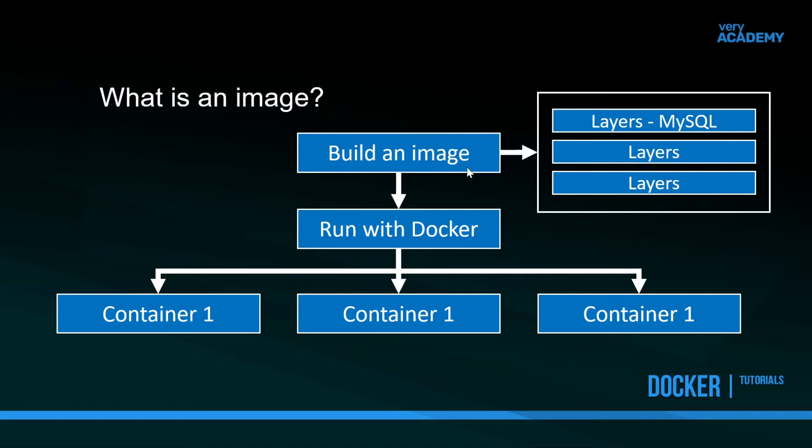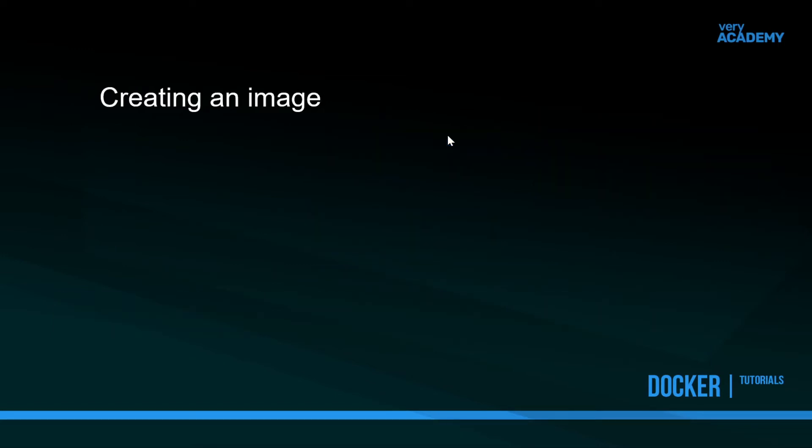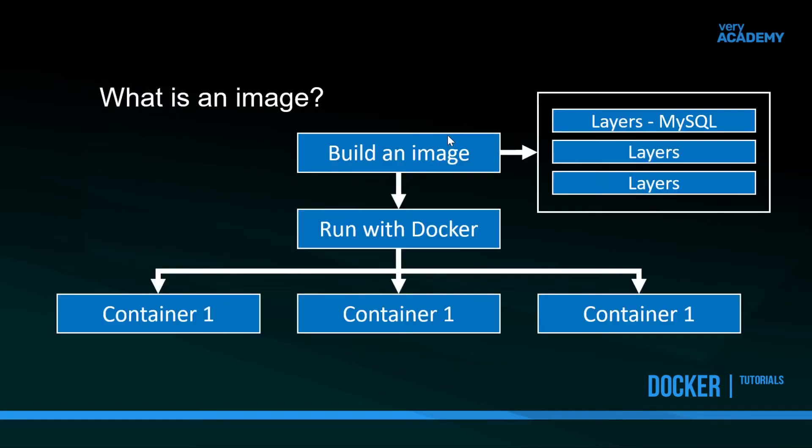What we do now is allow Docker to run the image. This view here really changes our idea of what a container is because now we can say that a Docker container can be viewed as a Docker image in execution. We build Docker images, but we run Docker containers.